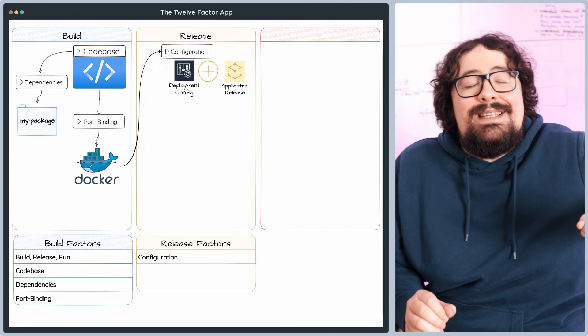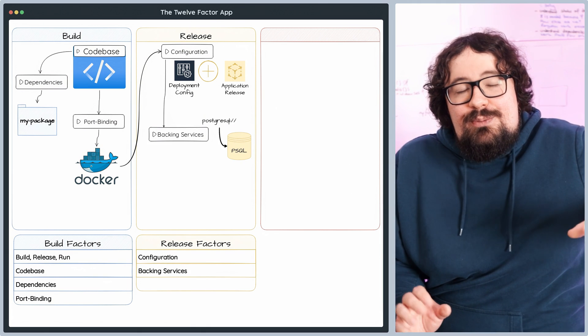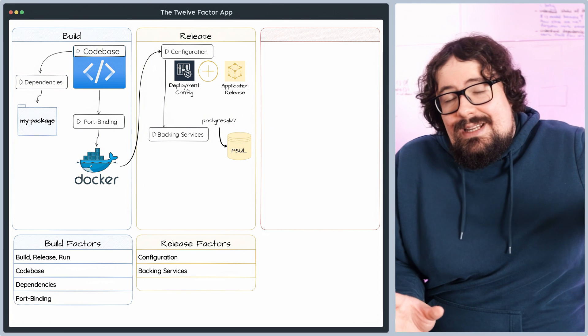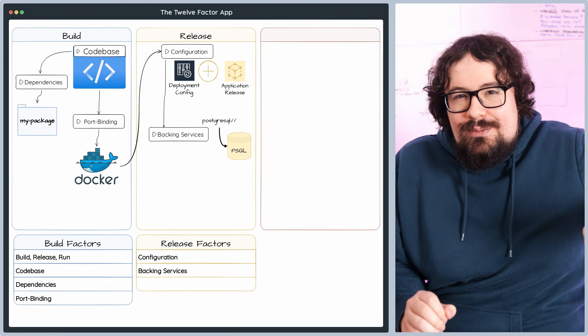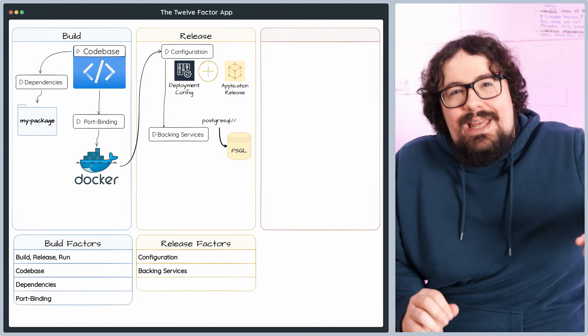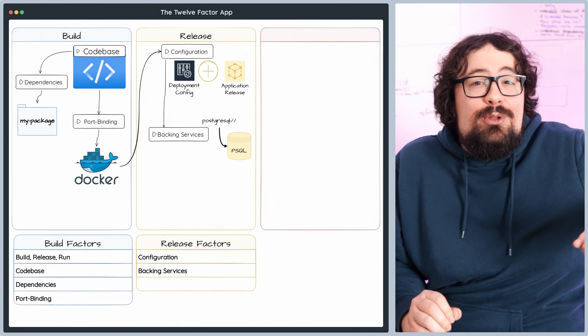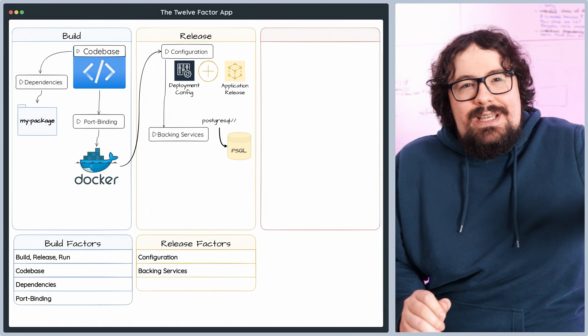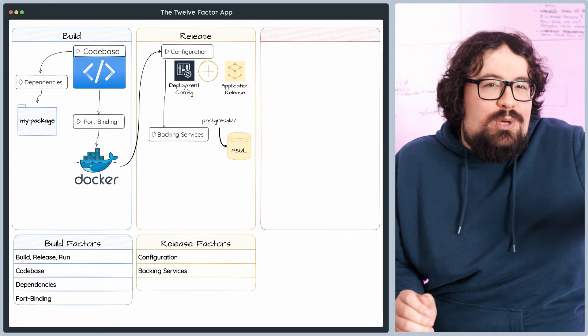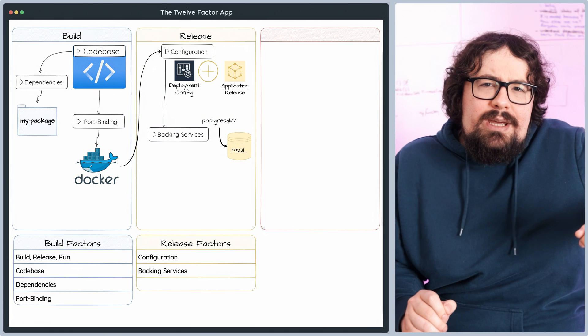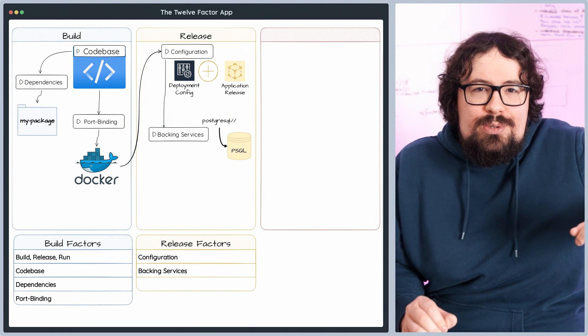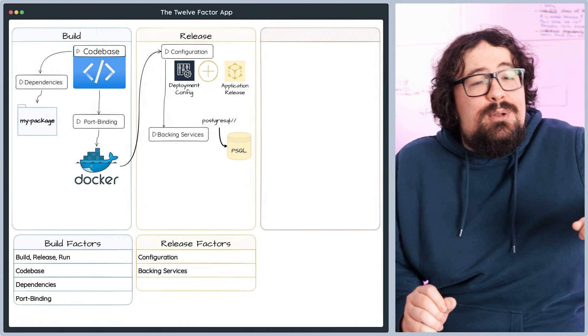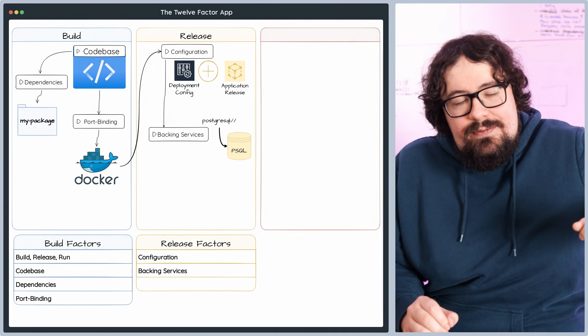The backing services principle, where your app's external services, like databases, caching systems, or message queues, get the modular treatment as attached resources. What does this mean for you? They're easily replaceable and accessible through a URL or connection string. By treating these backing services as swappable resources, you'll effortlessly switch between providers, update versions, or tweak configurations without even glancing at your application's core code. This approach forces a more flexible, maintainable, and scalable application infrastructure.